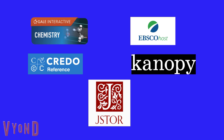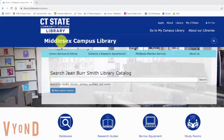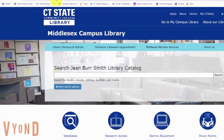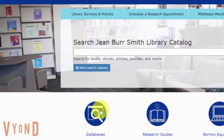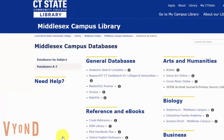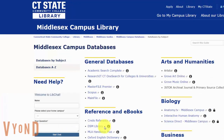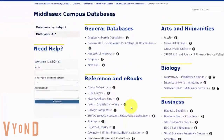To access library databases, go to the library's homepage, click databases, and browse databases by subject.